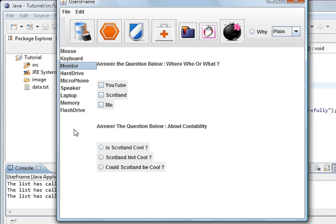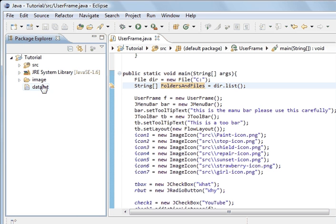What I'm going to show you is we've looked at the file class in past tutorials, where we've been able to delete files, create files, change directory, and all sorts of different things. We're going to use that to display files here, just like we've got in Eclipse.